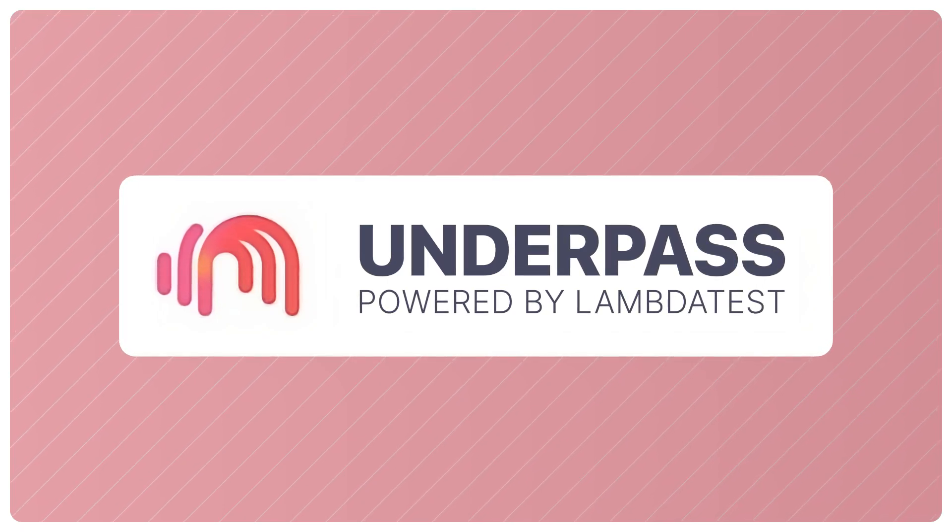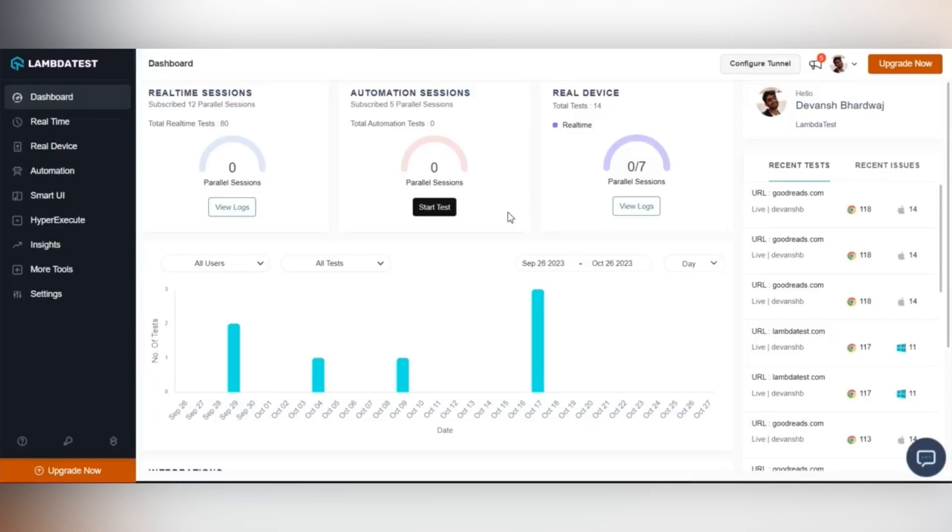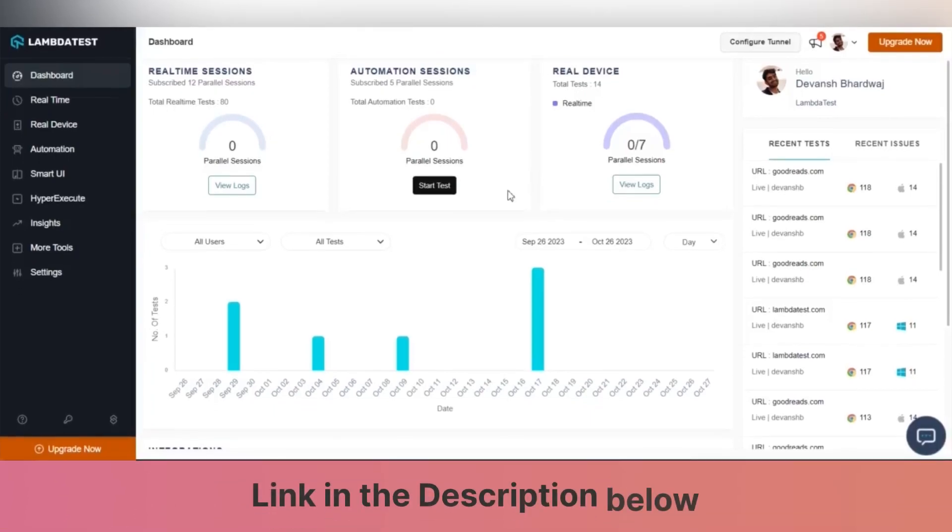Now let us get started with setting up LambdaTest Underpass on our machines. You can download the Underpass tunnel application as per your preferred operating system by clicking on the links given in the description below.